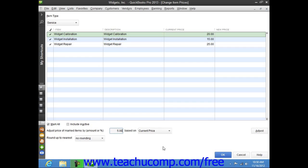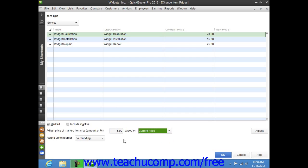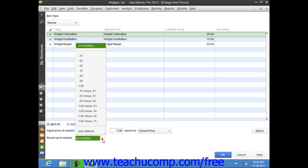You then use the Adjacent drop-down to select whether you're marking it up based on the unit cost or the current price. Below that, you can use the Round Up to Nearest drop-down to select how to round the calculated amounts. You can select a choice from the listing shown, or enter your own rounding specifications.